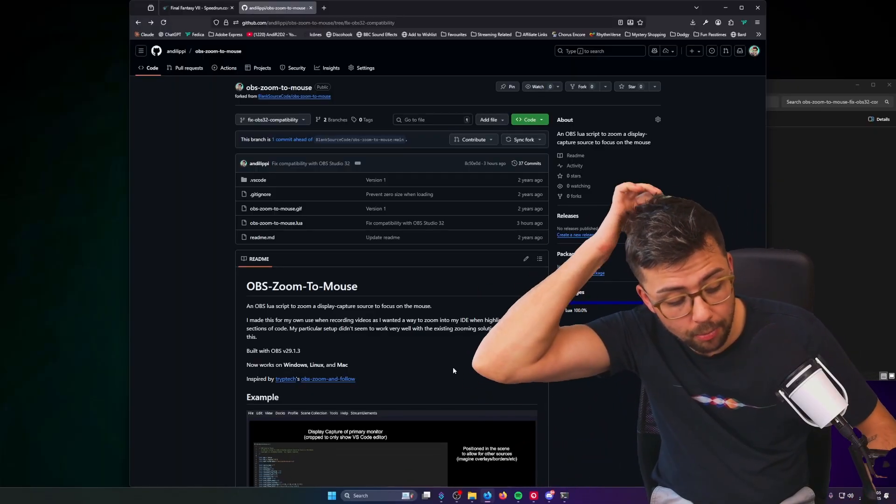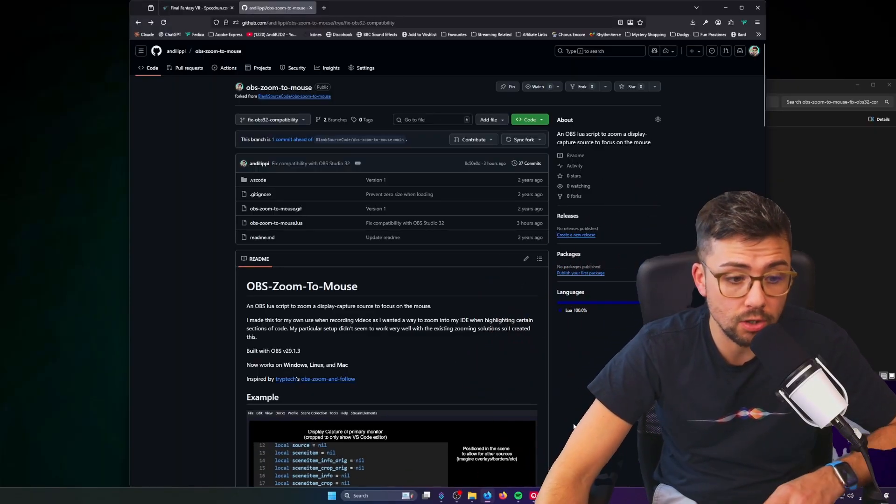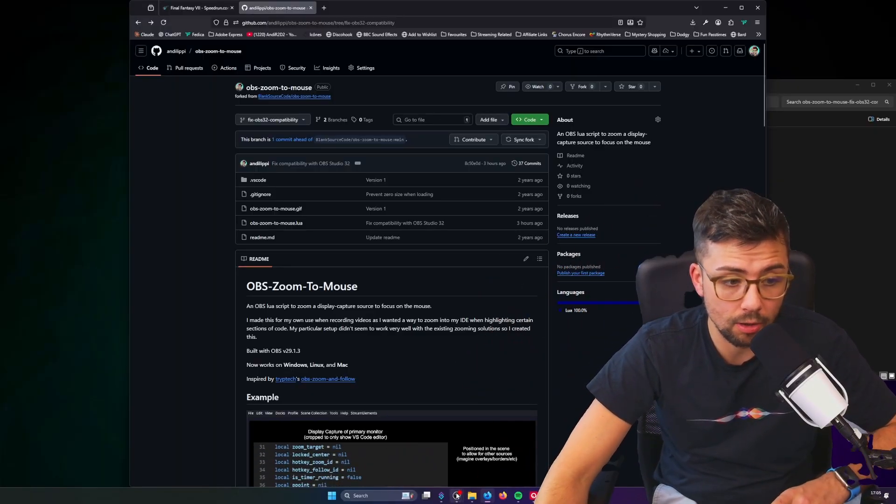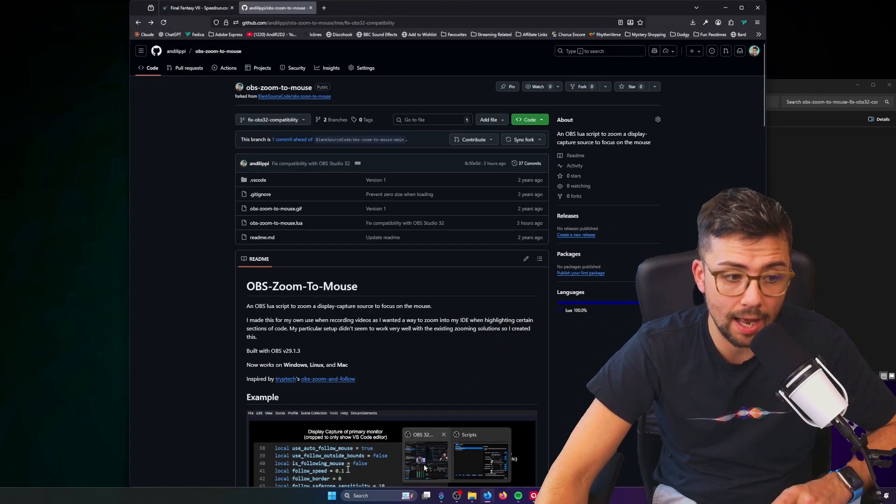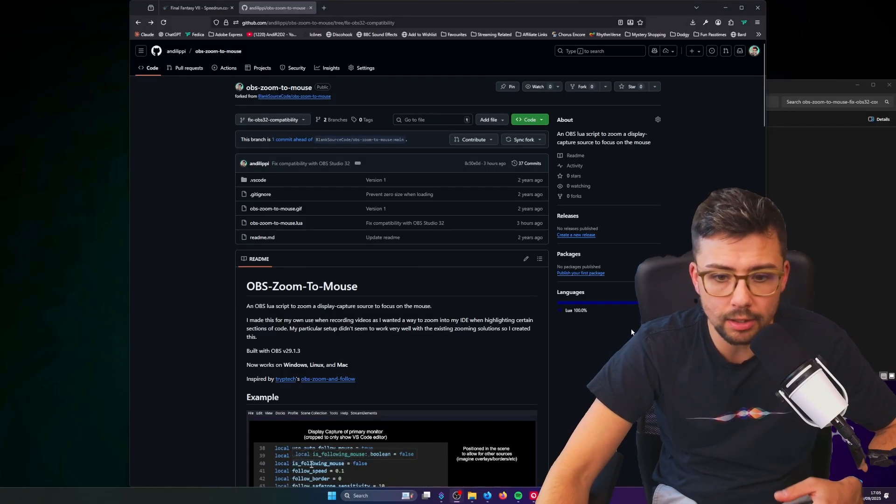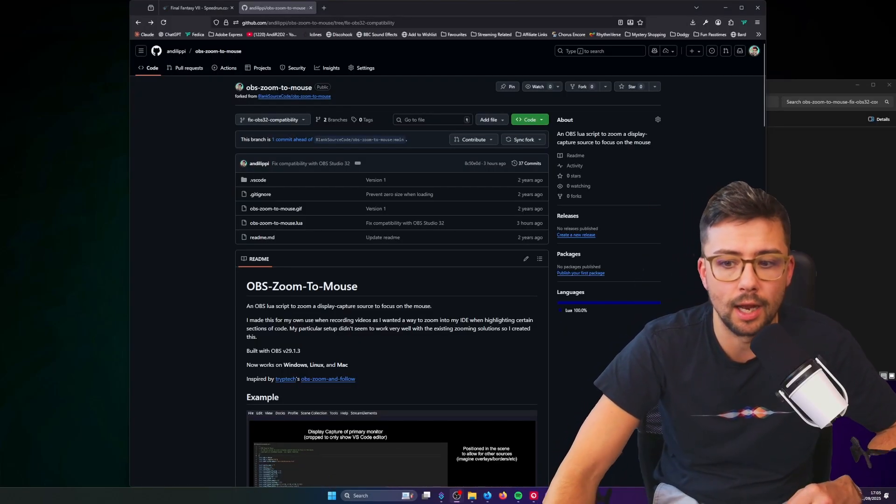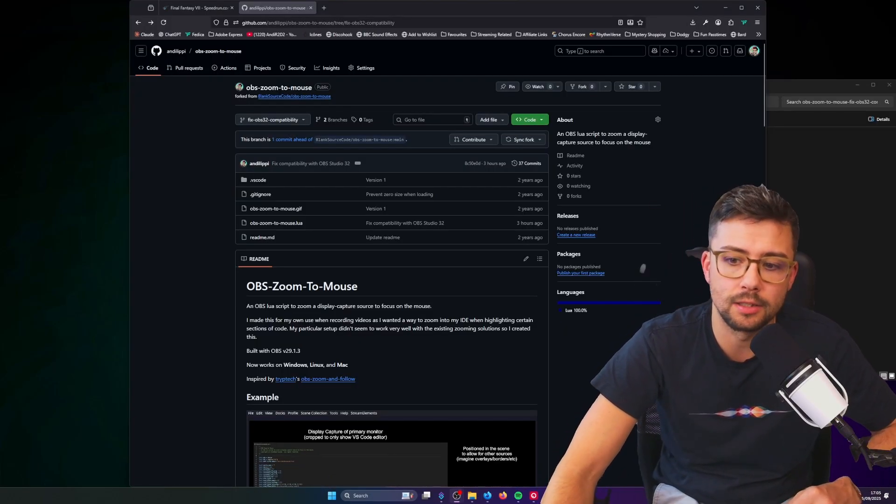There are a ton of changes that have happened in OBS 32, and it's kind of not broken plugins but it has broken plugins, but it hasn't, but it has. They're just modernizing it, so I'm going to explain a little bit of the stuff that's been going on. The Stream Deck plugin's been updated, so I'll be telling you guys all about that as well.